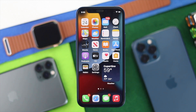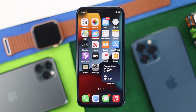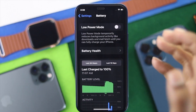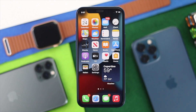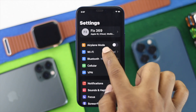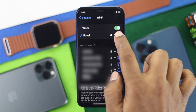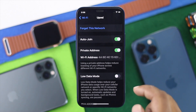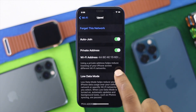If that doesn't help, check the next fix: Low Power Mode. There are two types — one for internet and one for battery. First, go ahead and open Settings, then open Wi-Fi. Tap the info icon next to your connected network, and you'll see the option called Low Data Mode. Make sure to turn that off.